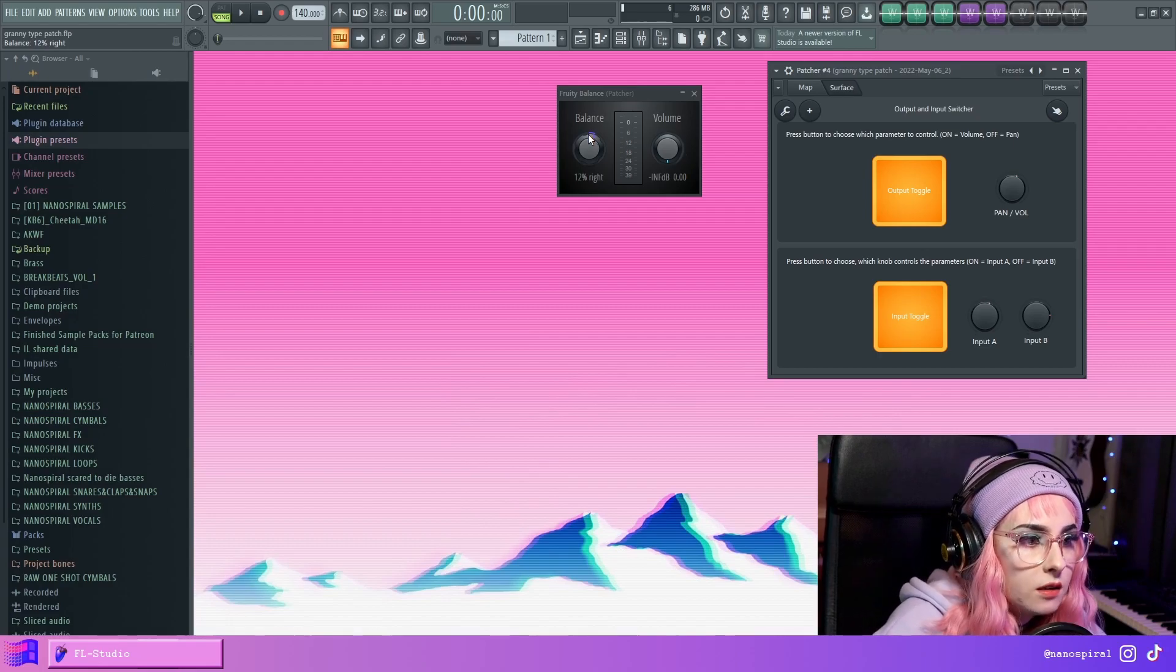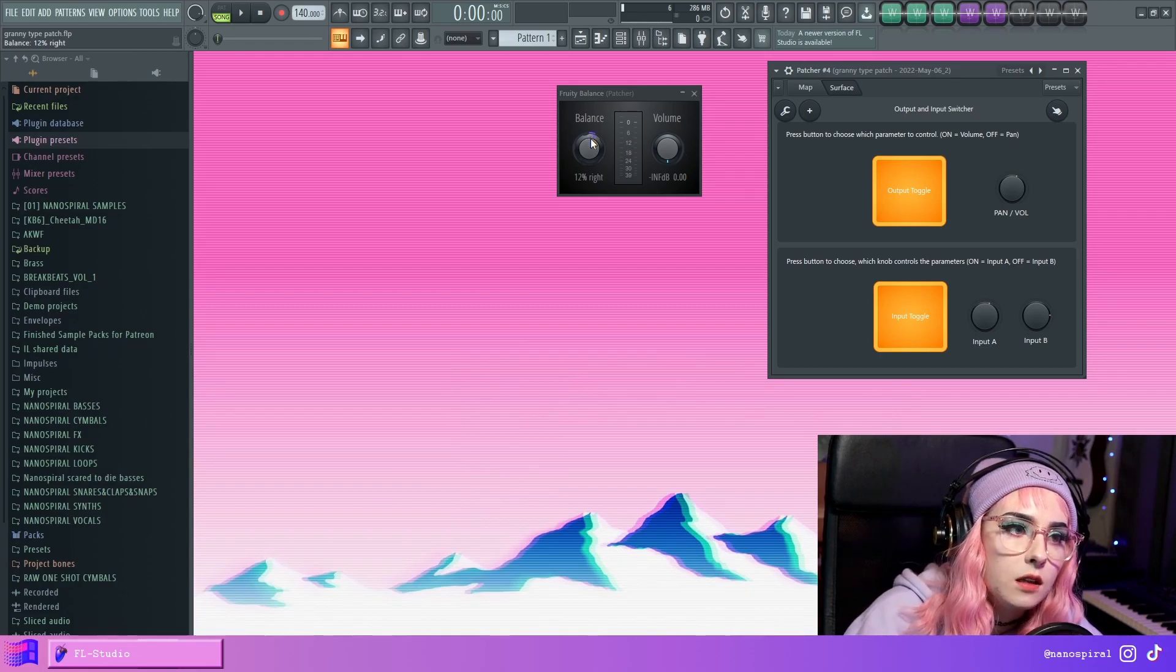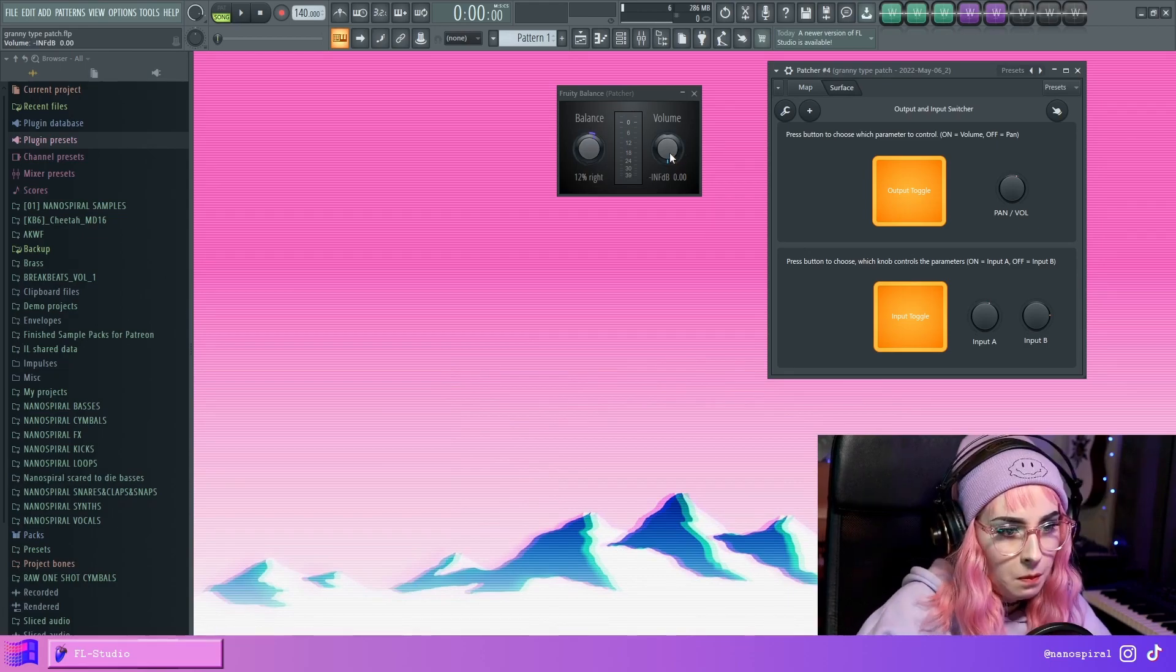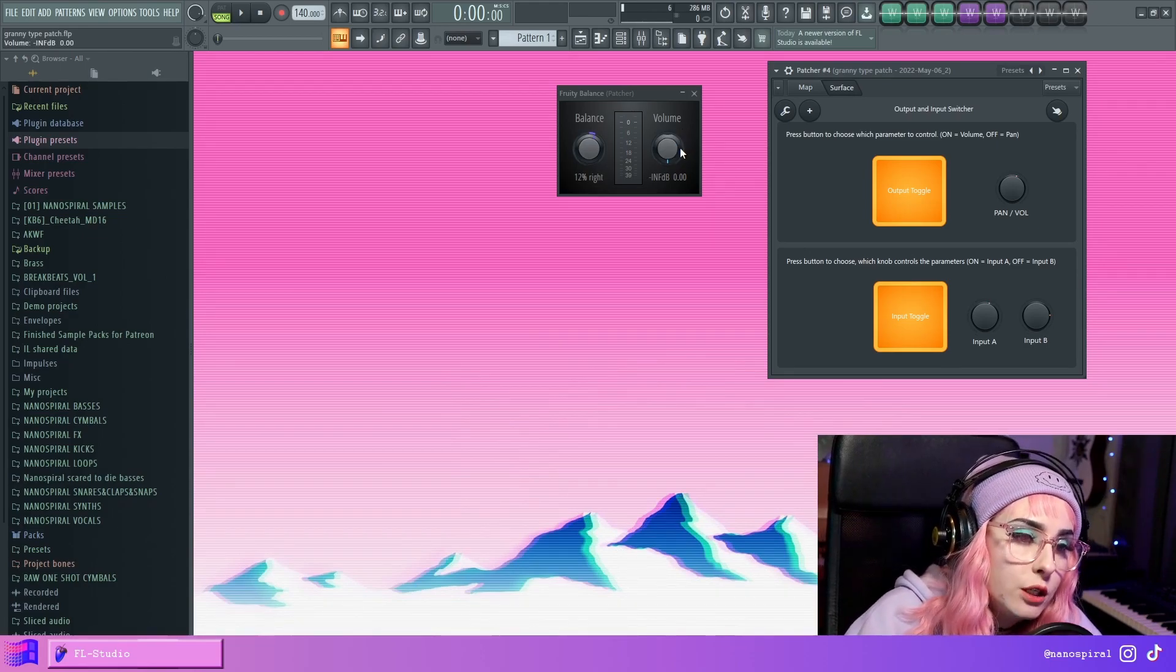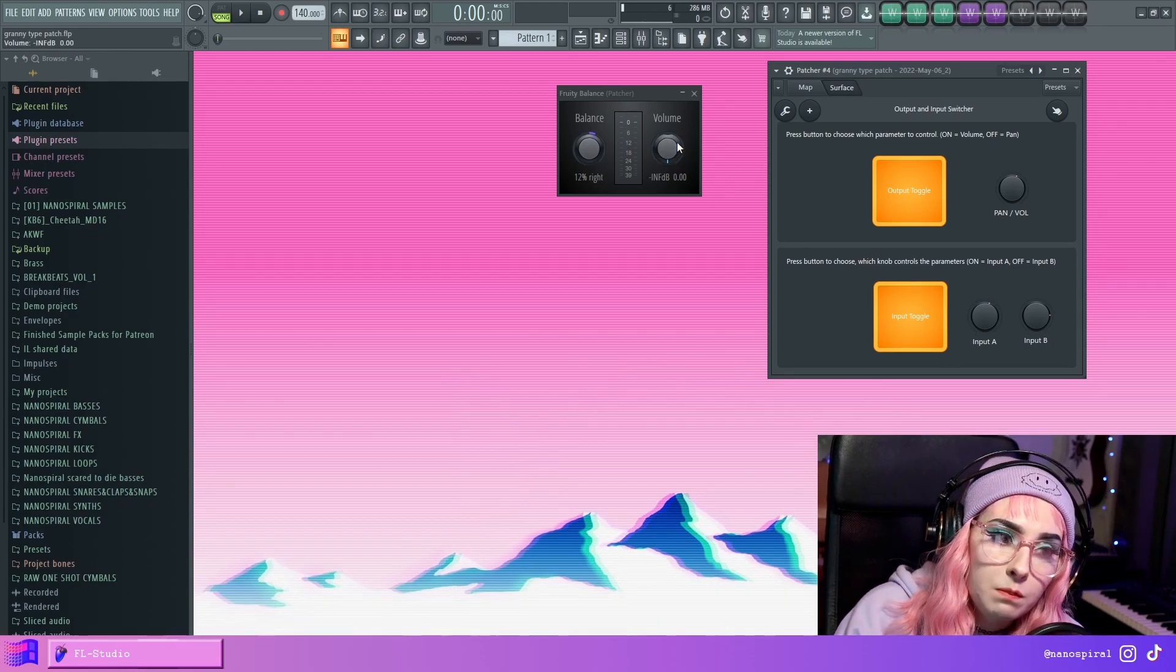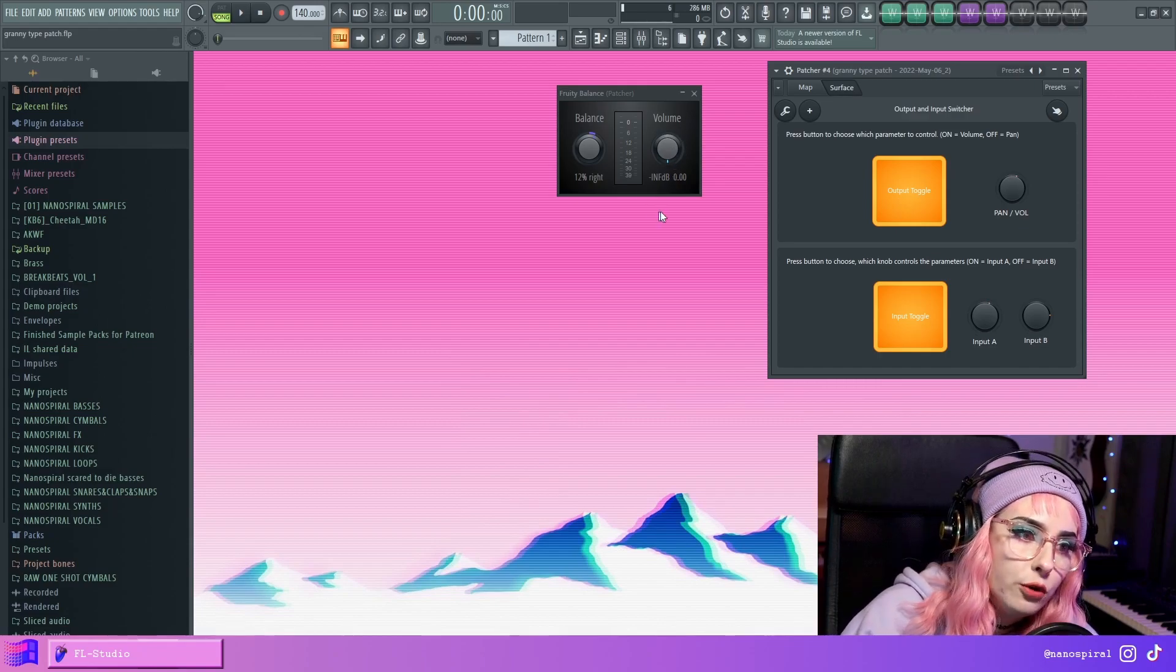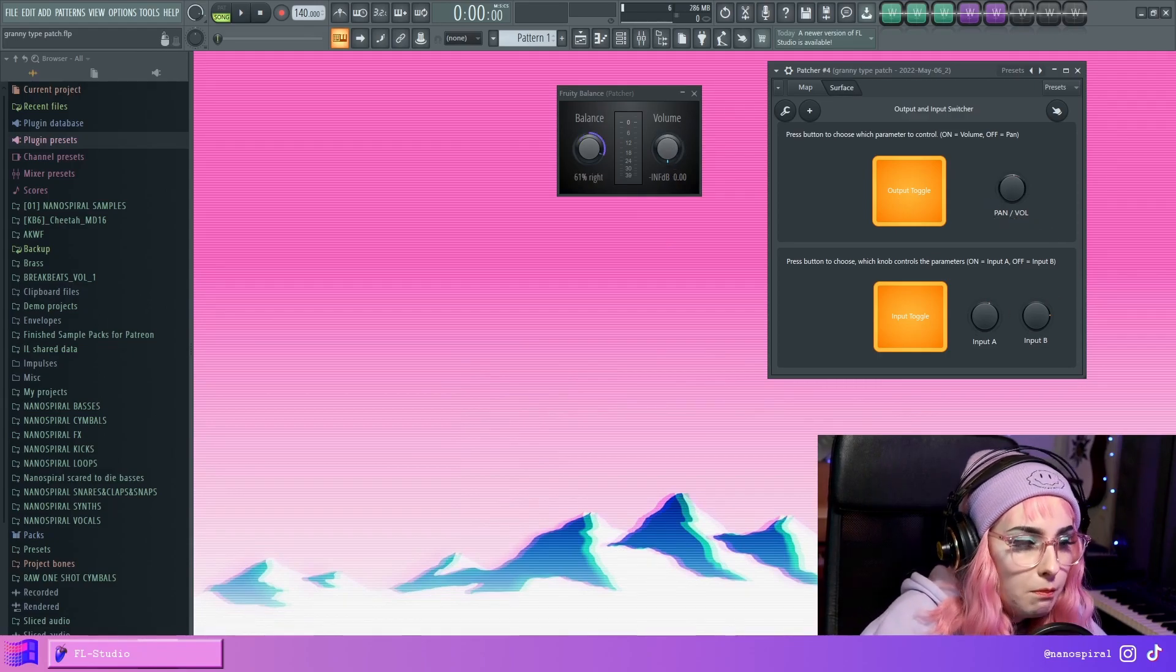So this would kind of make more sense because the balance one is a bidirectional knob. So 0 is kind of in the center because it's like no panning to left or right. But the volume is like a one directional knob. So it might make more sense to return it to 0. So let's try this out.